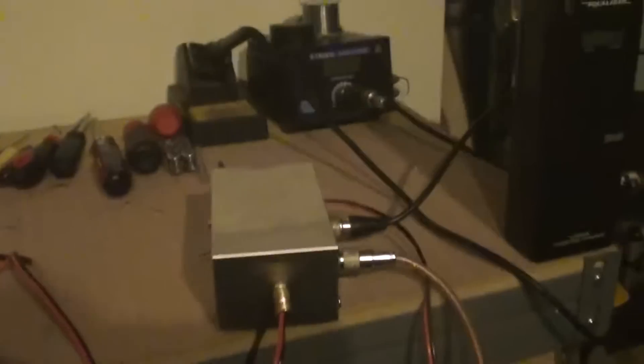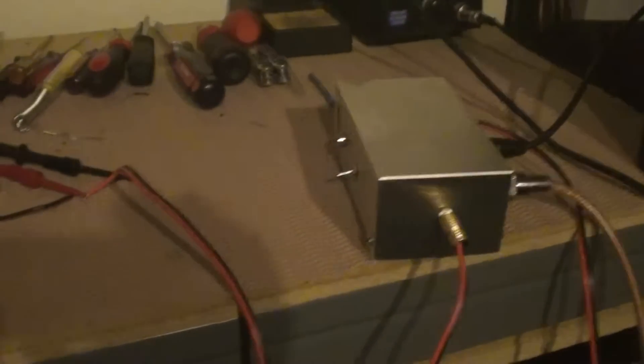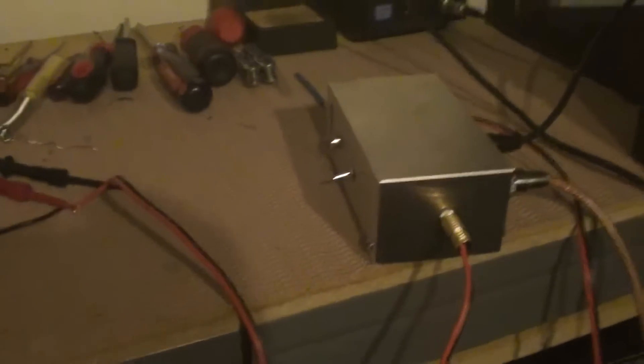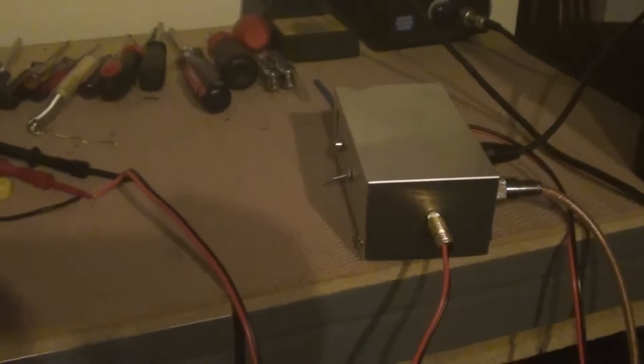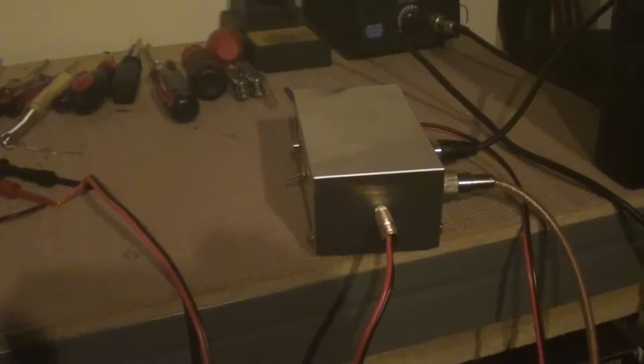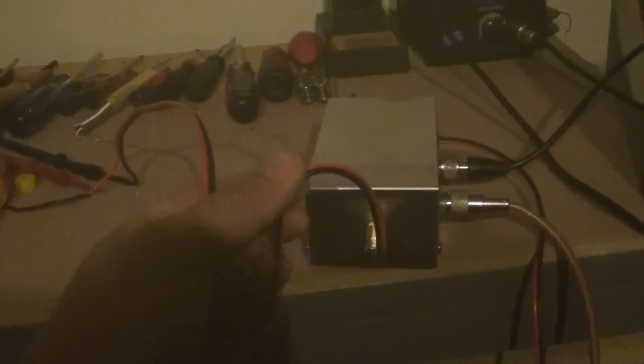All right, so that's my amp keying box so that you can fire a tube amplifier that does not have its own keying circuit with a radio that does not have a built-in exciter.